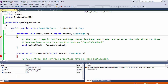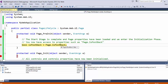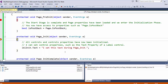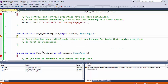Let's debug and hit these breakpoints to see in what order the methods are fired. The first breakpoint is PreInit — the start stage is complete, page properties have been loaded, and we enter the initialization phase. You now have access to properties such as the page isPostBack property, and as you can see, we are not posting back. Next, we get the Init method — all controls and control properties are now initialized. I can set control properties such as the text property of a label control, which I could not do in the PreInit method. Next, we get InitComplete — everything has been initialized, and this event can be used for tasks that require everything to be first initialized.